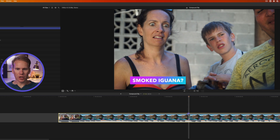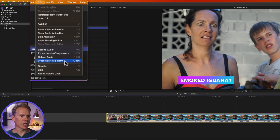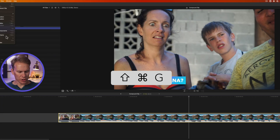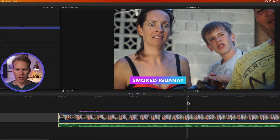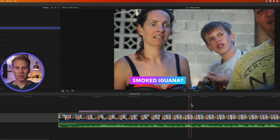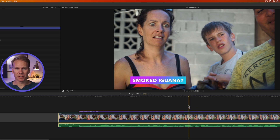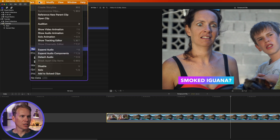No problem. Select your compound clip in the timeline and then go up to Clip and select Break Apart Clip Items, or just press Shift+Command+G to break it apart. And you'll see that compound clip has now been busted apart into the three different clips.